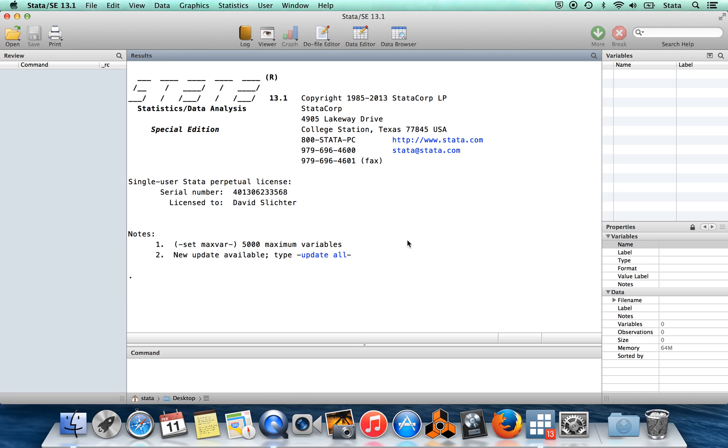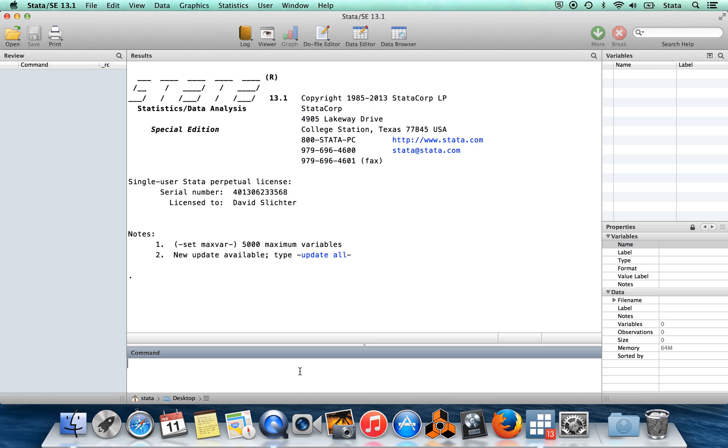Hi, in this video I'm going to tell you about log files, do files, and comments in Stata. These are all tools to help you document the work you've done and make it easy for someone else to replicate your work later. I'm going to start by telling you about log files.